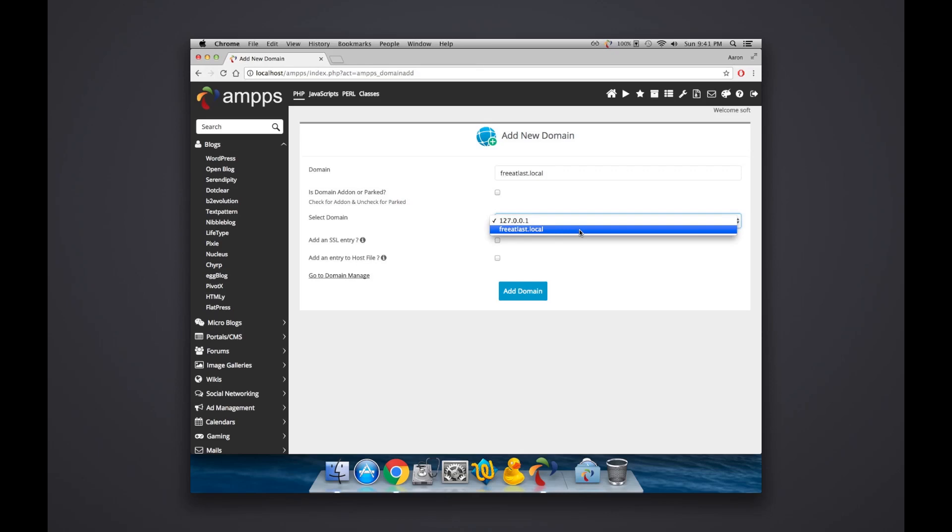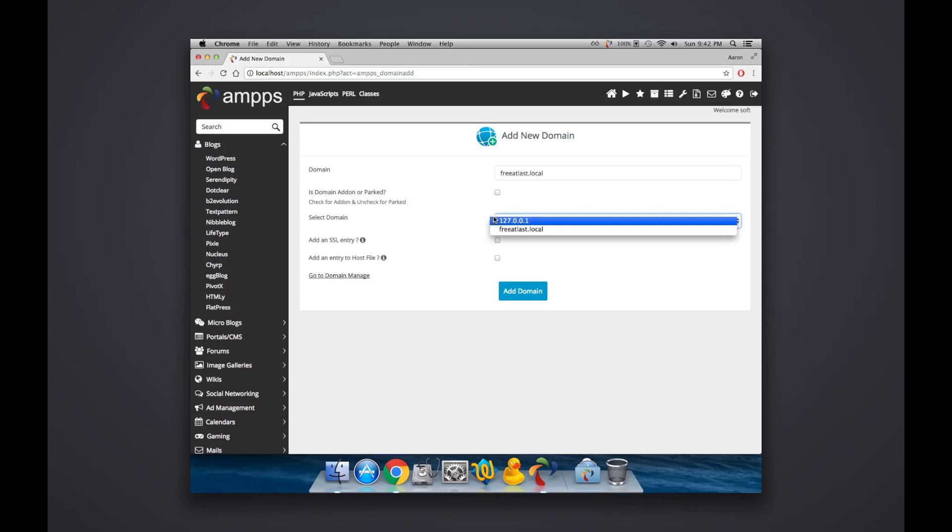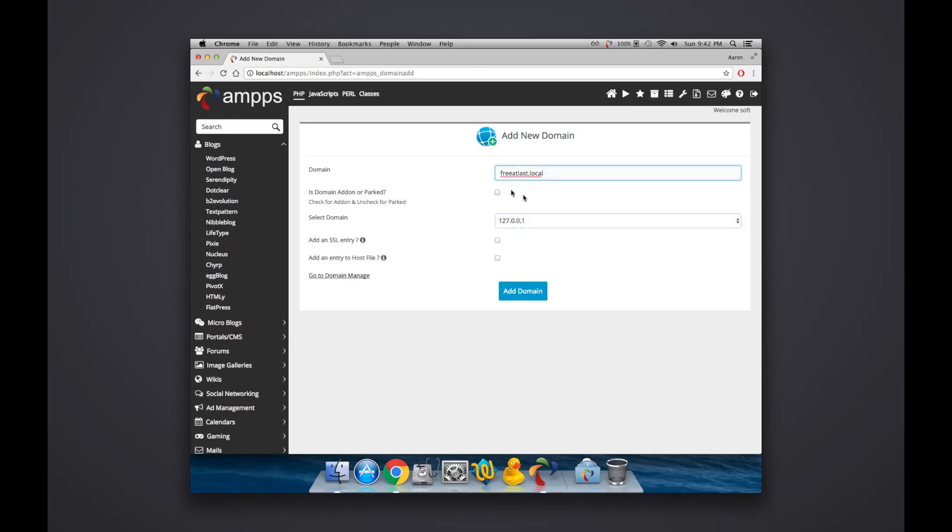And then you would select the domain that it's going to point to. Now I've already created freatlast.local, but if you hadn't created a parked domain that points to your local address, which would be in this case 127.0.0.1, which I'm pretty sure is generic, then you would type it in here and point it there. And I've already done that, so I'm going to skip this step. You'd hit Add Domain.